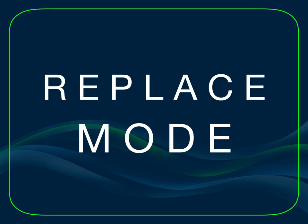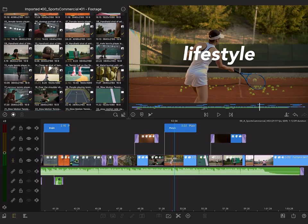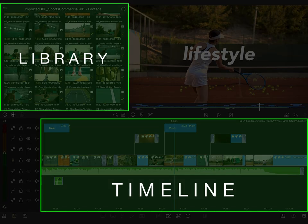We mentioned replacing clips earlier, let's dig into this a bit more. Sometimes you want to replace a clip on the timeline with a new clip without removing it first. You can use replace mode by dragging a clip from the library or from another position on the timeline.